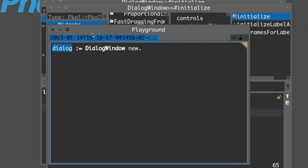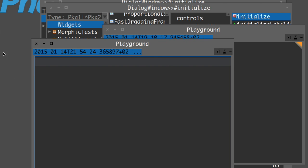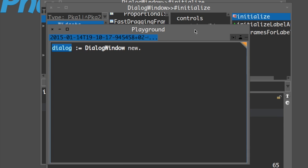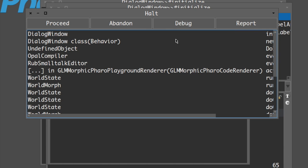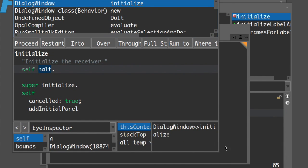To trigger this method, all we have to do is go to Playground, which is actually the workspace. If you click on Workspace, it opens Playground - a more powerful workspace for Faro 4, but essentially the same as workspace for Faro 3. Create a workspace variable and assign it an instance of the dialog window. Click 'Do it' and a new window appears - this is the debugger. It gives us options: proceed, abandon, debug, and report. Let's use debug.